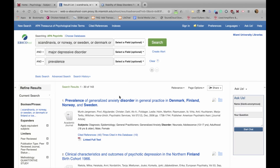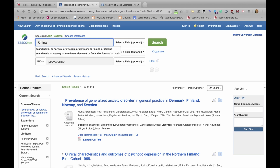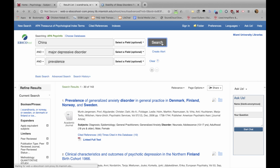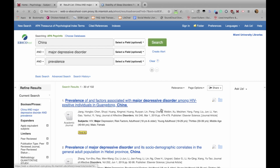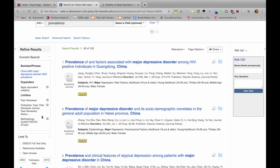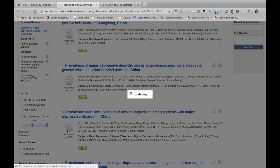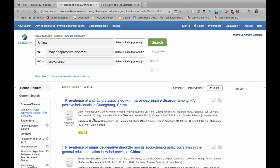Suppose that instead of Scandinavia we want to do another region — say China. You just change the name of the country in that field. We get 102 results. As you change your search, it's important to look over and make sure your limiters are still set. You can also set publication dates — suppose you only want the last 10 years, so I'll enter 2010. After it resets, we're down to 80 results.